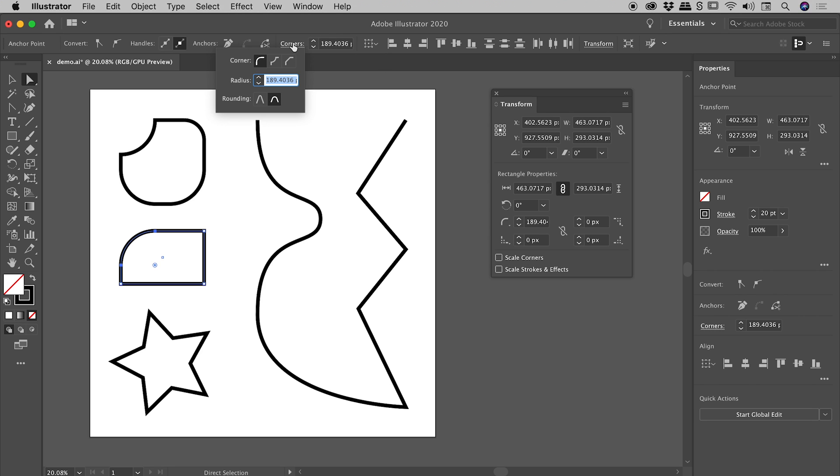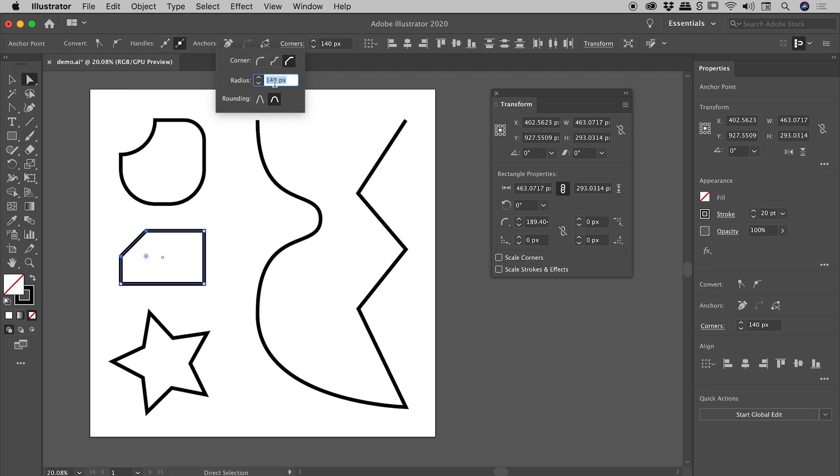So you can see the radius just there. If I click on the word corners, I can change the corner type, and I can also click inside of here and actually dial in a very specific corner radius, should I need it.